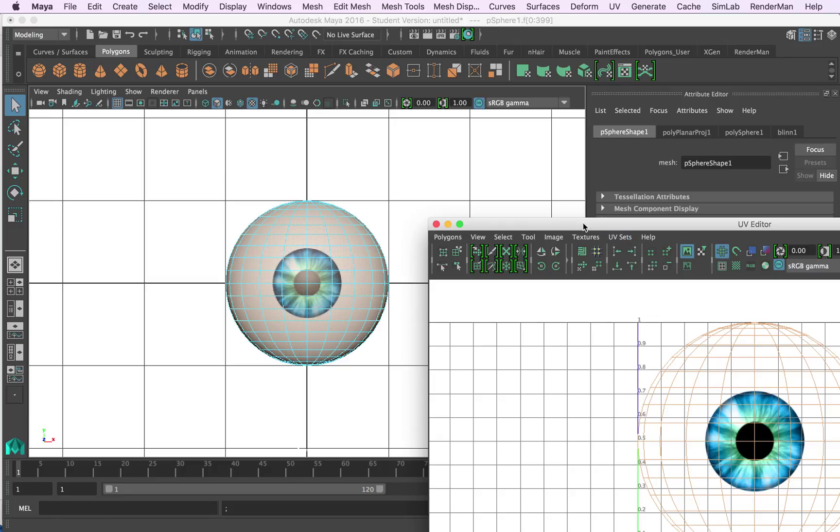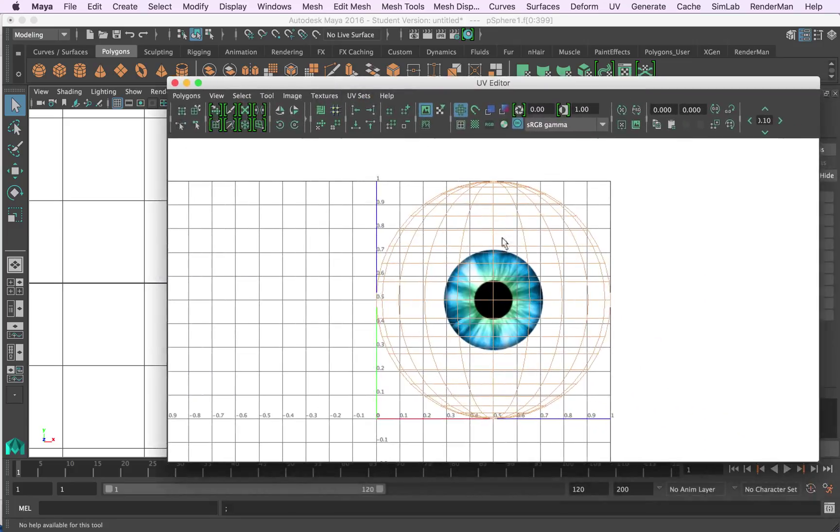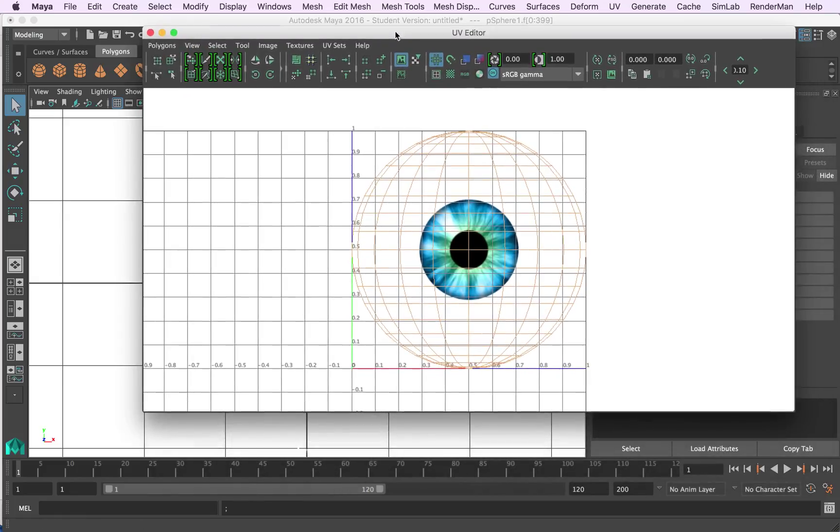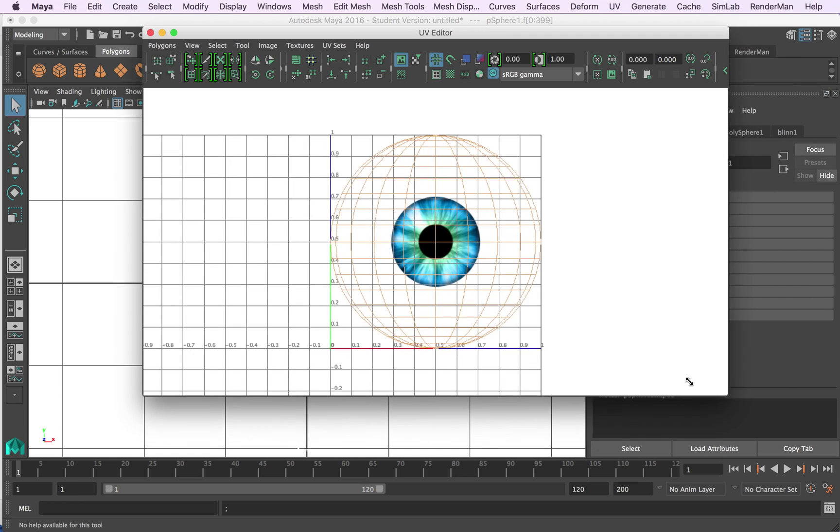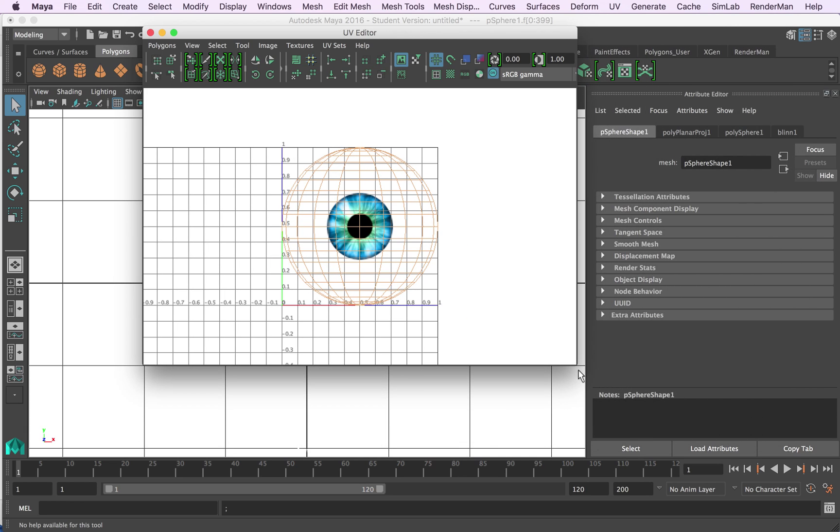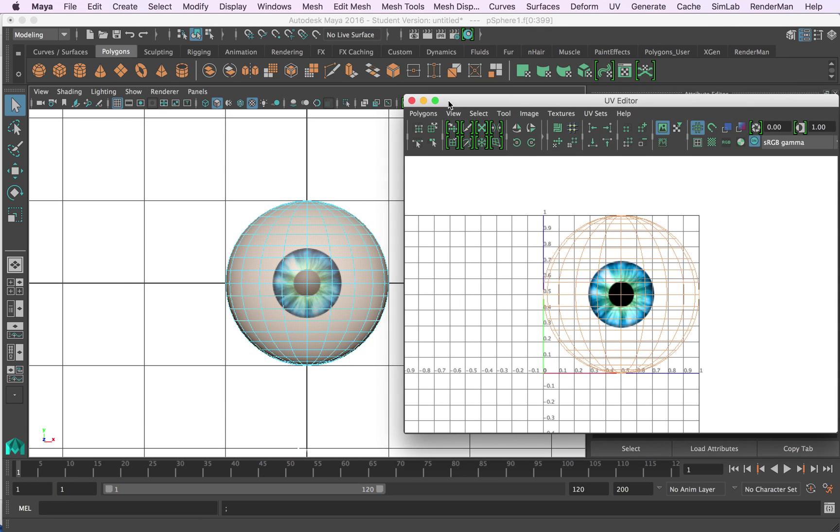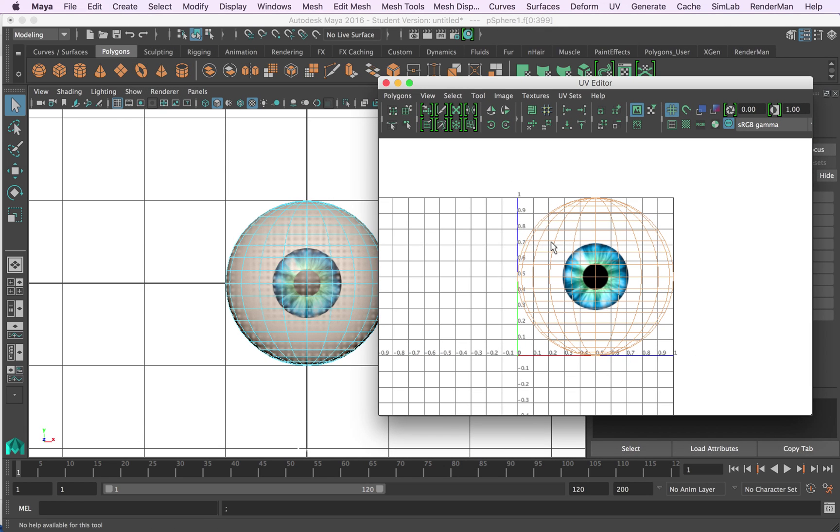And what we can see happened is we can see in here the eye is now centered in the middle, and if we have a look over here this is the eye and it shows us the geometry and how the image maps onto it.